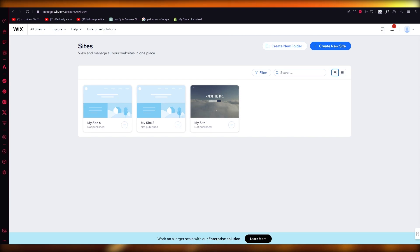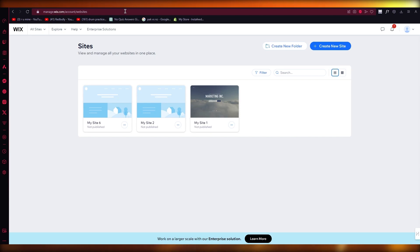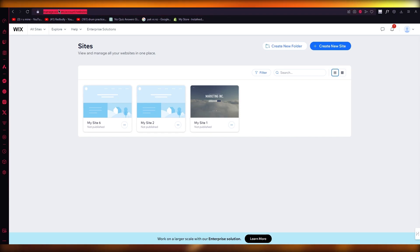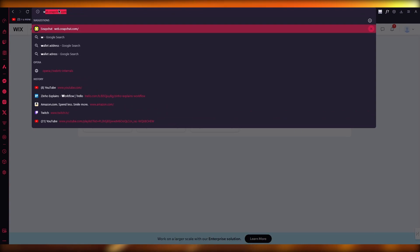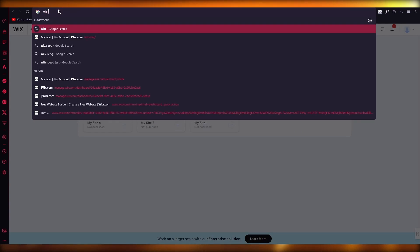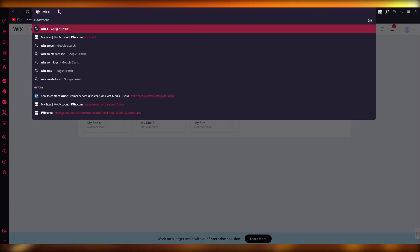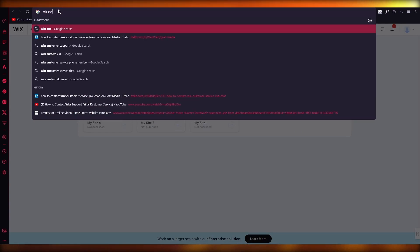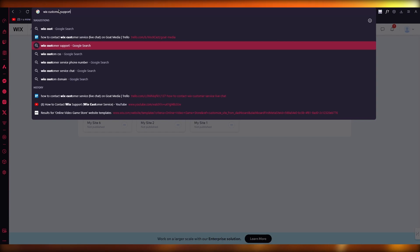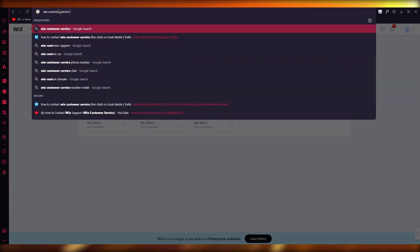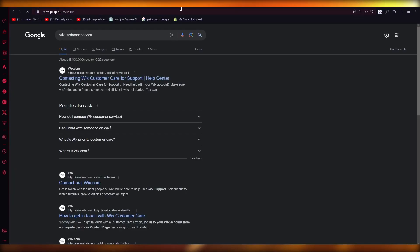Okay, so to start things off, what you're going to do is simply go to Google and write 'Wix customer service.' You can write customer service, customer support, whatever you want. Just go ahead and write that, and once you do that it's going to take you to the actual contacting page for Wix customer care.